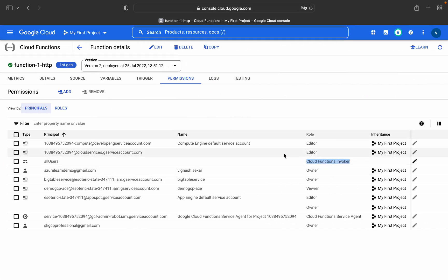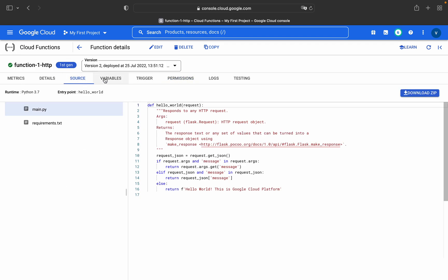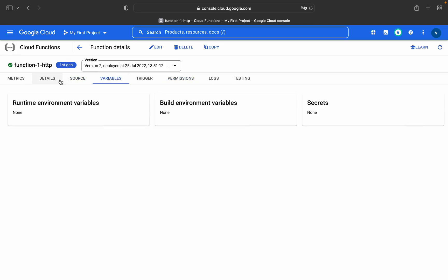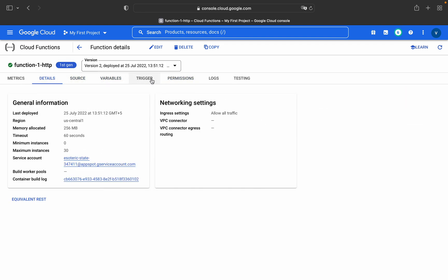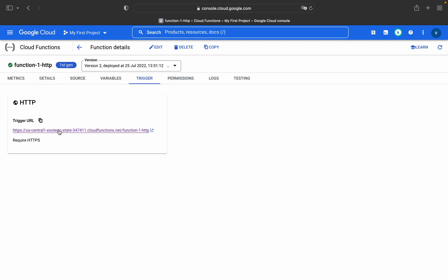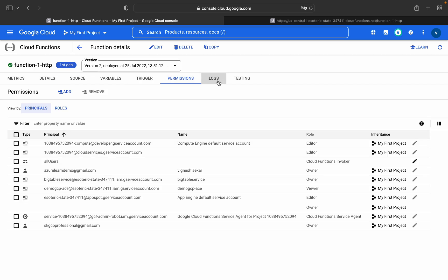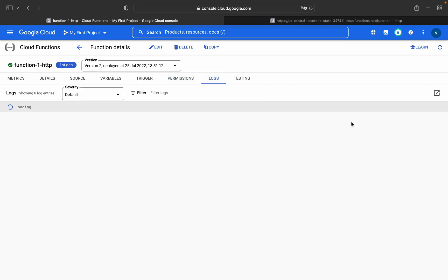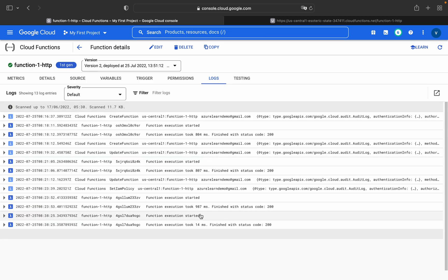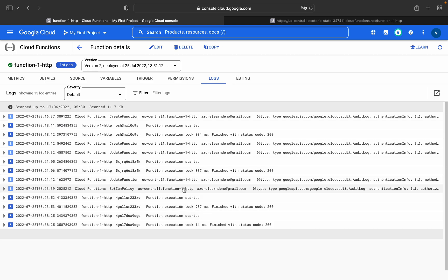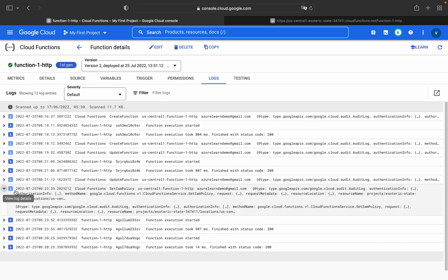Then go to trigger and just click on this trigger function. You will see 'Hello World, this is Google Cloud Platform.' The same way you can find this in logs as well.